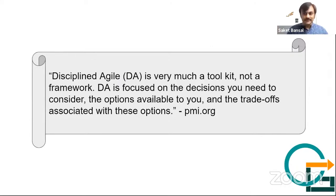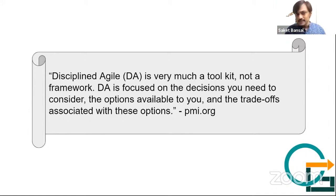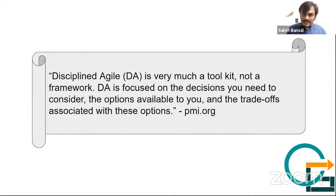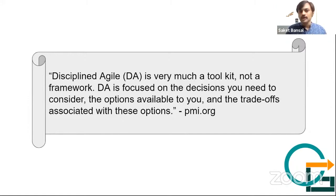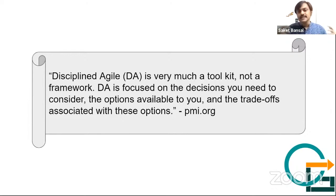So this is like a formal definition of Disciplined Agile, which is coming here. And it is telling it's very much like a toolkit, not a framework, and focuses on giving you a decision framework, which helps you in considering your needs and various available options.